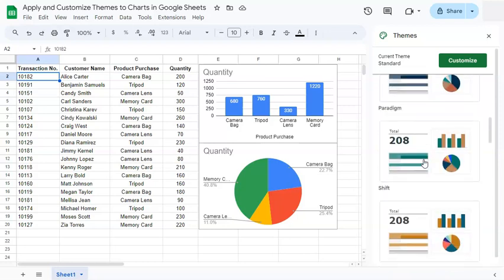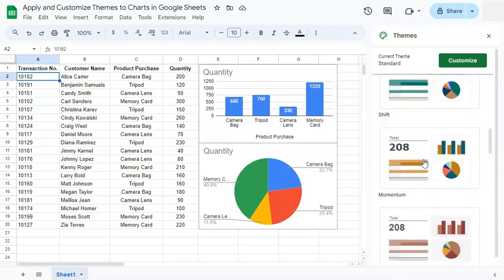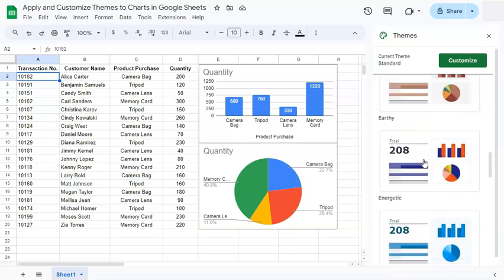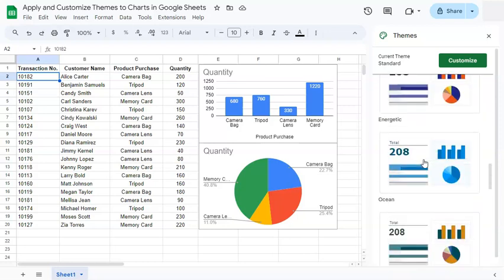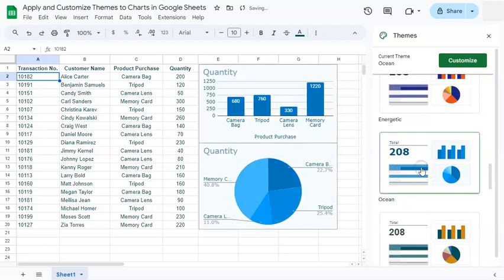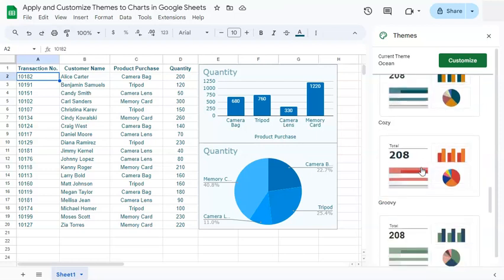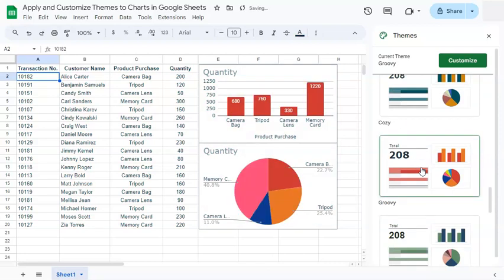So once you've selected the one that you like, let's say we're going to go for this one, all you have to do is click on it and it will automatically be applied into your charts. Again, if you want to change it, all you have to do is select another one and click on it. Again, automatically applied to your charts.